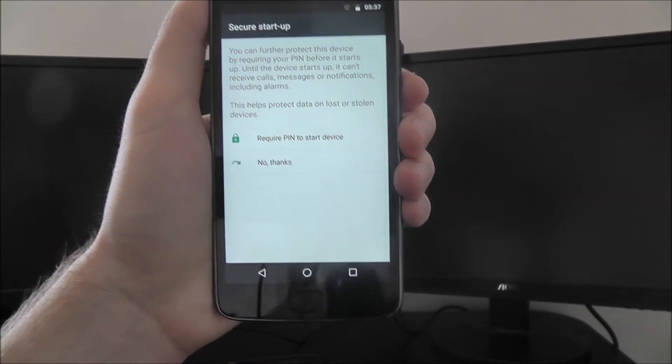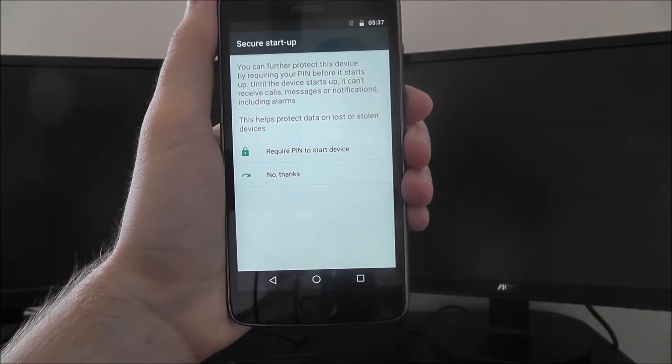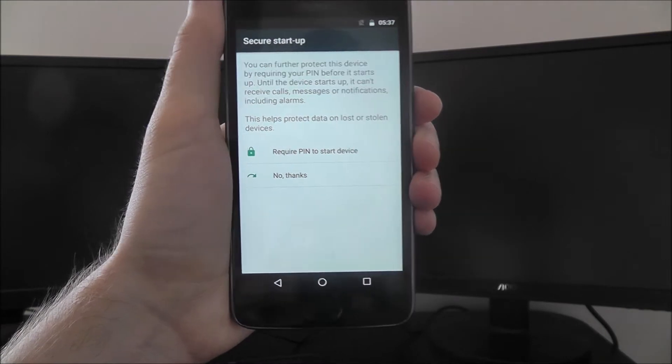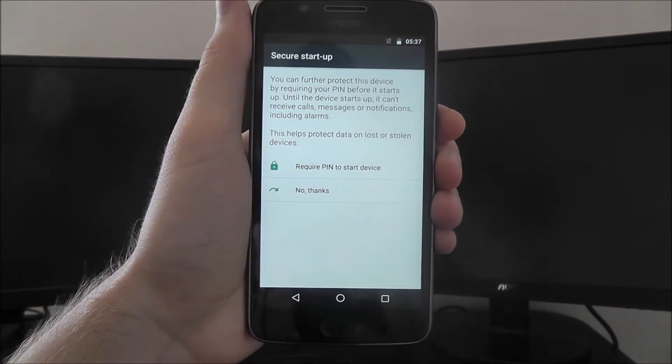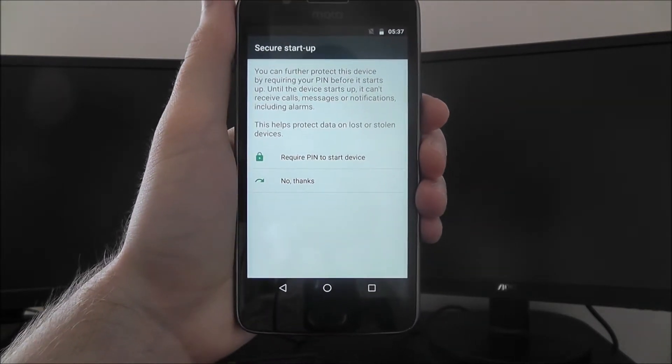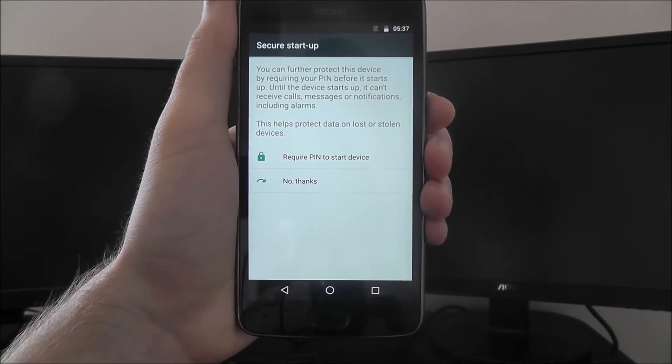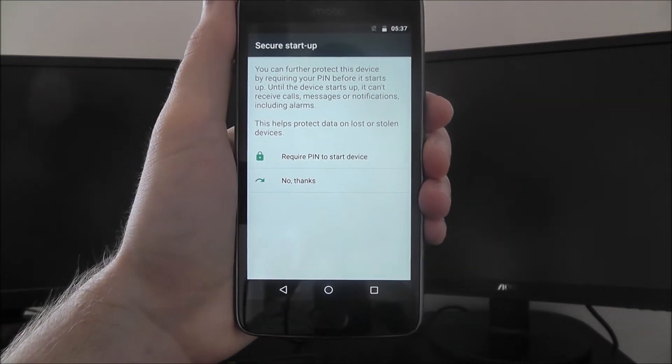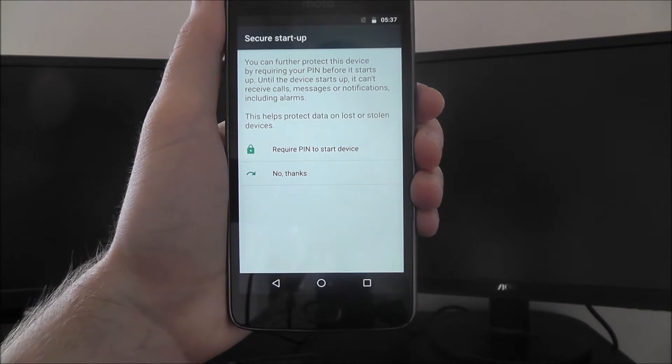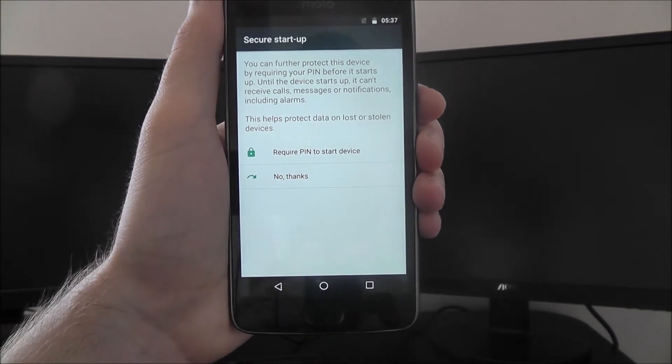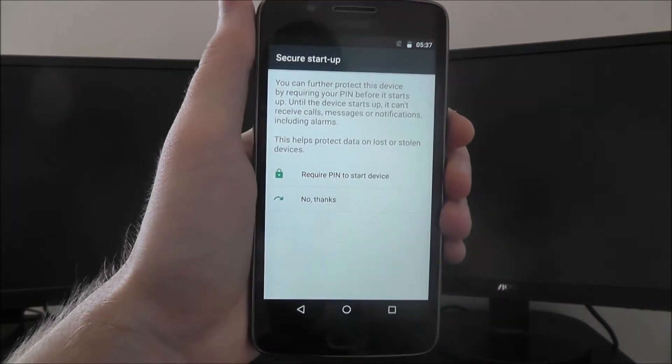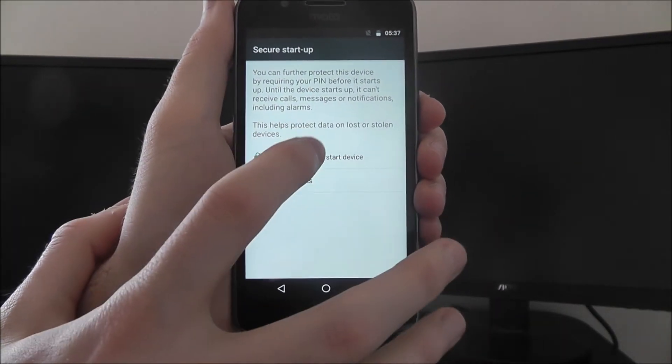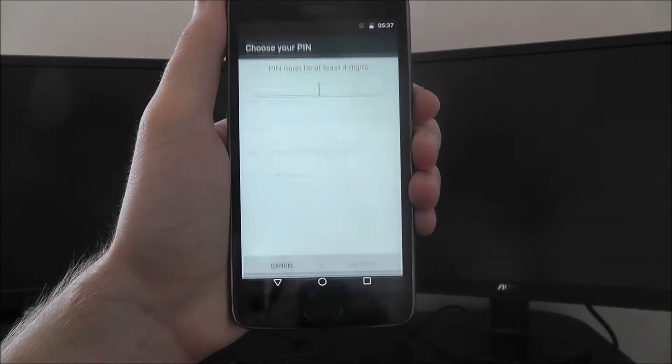Now you'll be asked if you want to enter your pin when you first start up your phone, so if it's been turned off and you turn it on again, should you enter your pin? Yes, without doubt, it's an extra security feature.